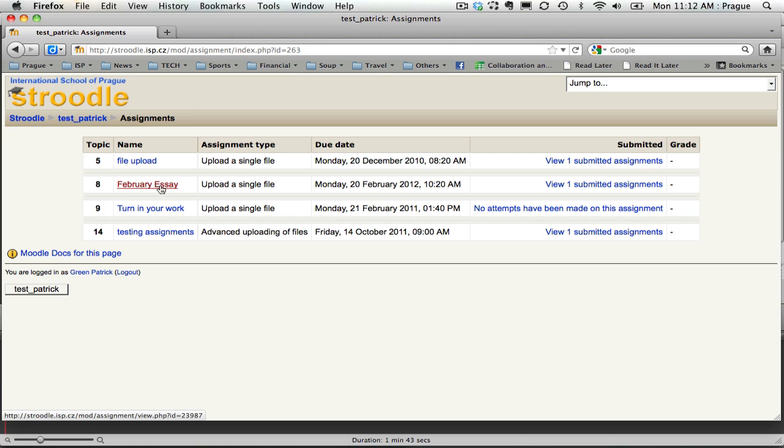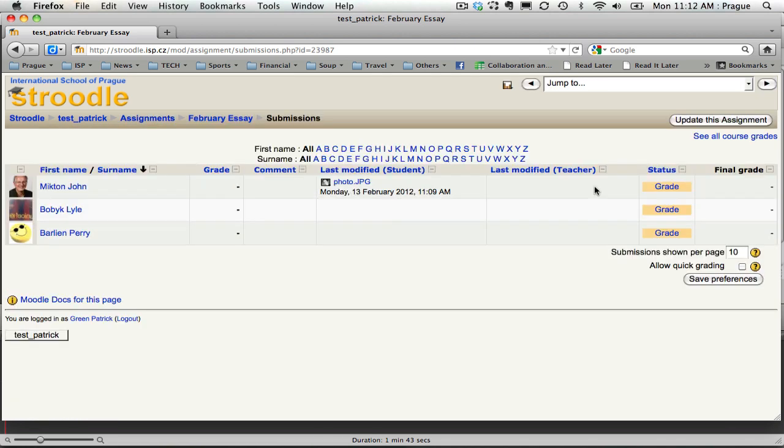But if I come over here and click on view however many submitted assignments, again, I get to the window where I have my students listed and the assignments that they've turned in.